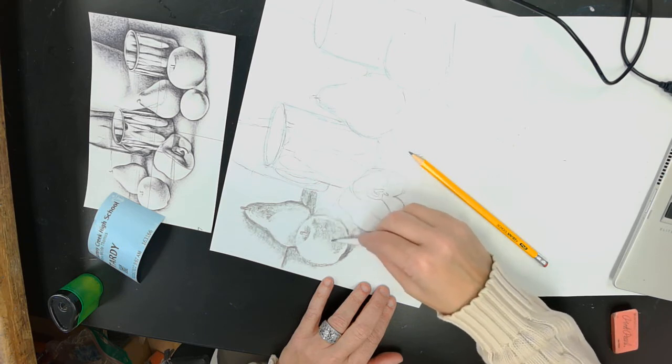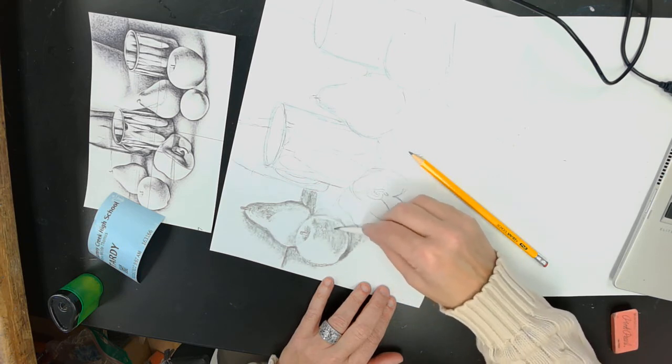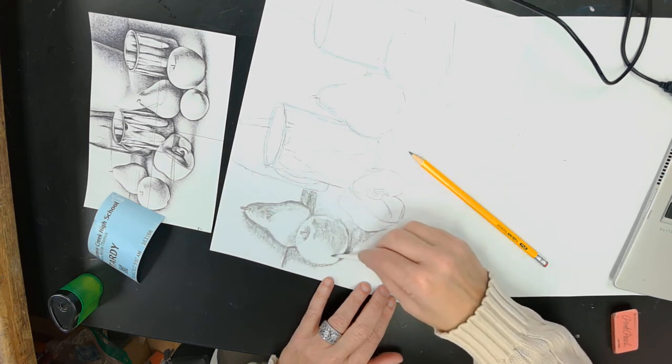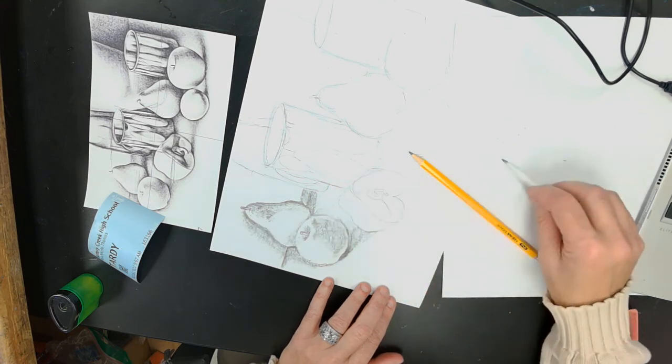See, I'm using the side of my shading tortillion. If you use the side of it more, then it'll last longer.